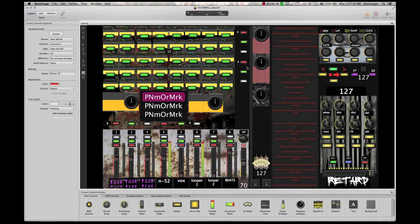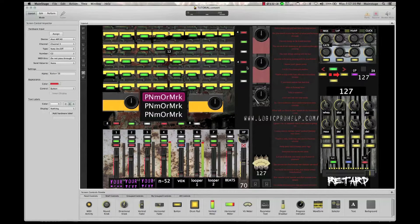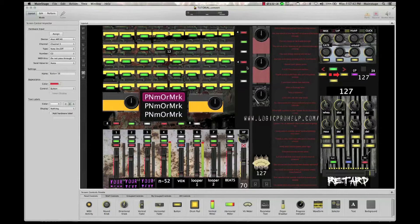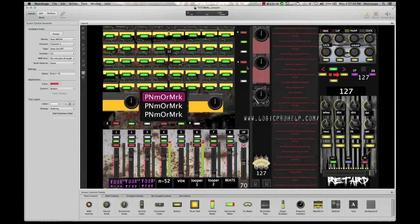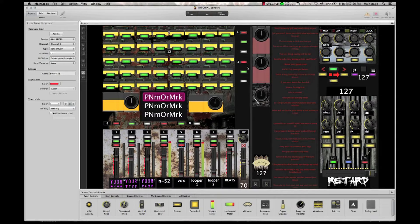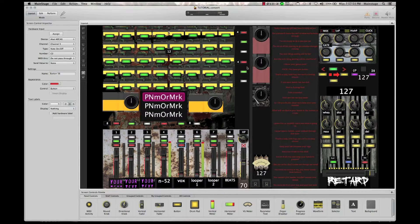Before I get started, I want to give a special shout out to logicprohelp.com, specifically some of the users there like CCTMusic, Eric Cardenas, and David Nahmani. I hope I'm pronouncing all that right. These are guys who have helped me solve some of these MainStage issues I couldn't find any answers for.